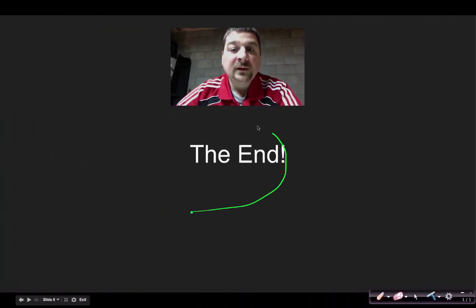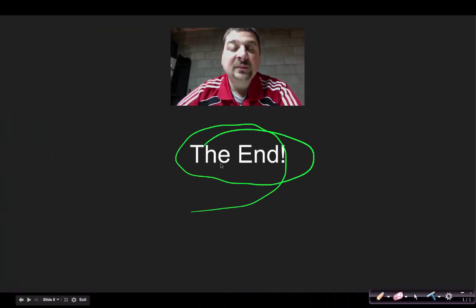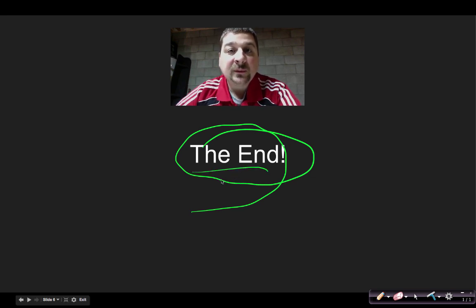That concludes short Section 18.2. I hope you learned a little something today, and we'll see you in the next segment.